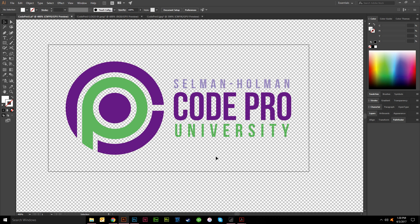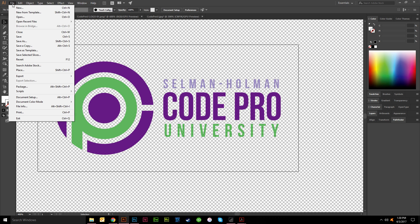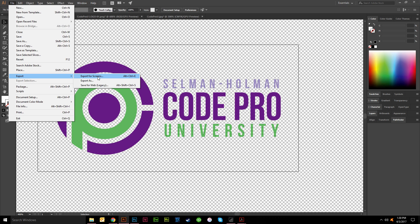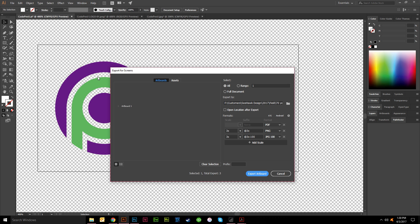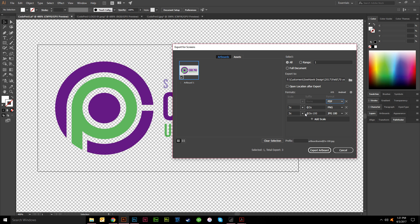The other thing you can do is you can always do the same thing and save as. Let's do that here. Export, you can either do export for screens or export as. I like export for screens because that brings up those options again where you can do different formats all at once. So you could do a PDF.